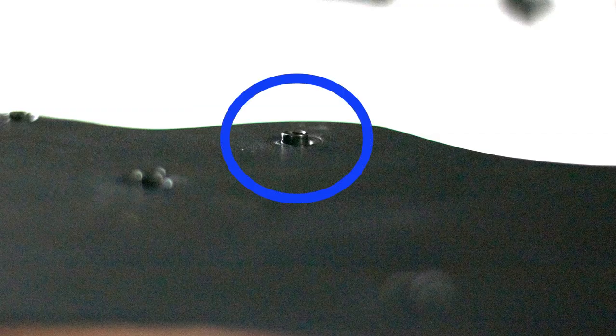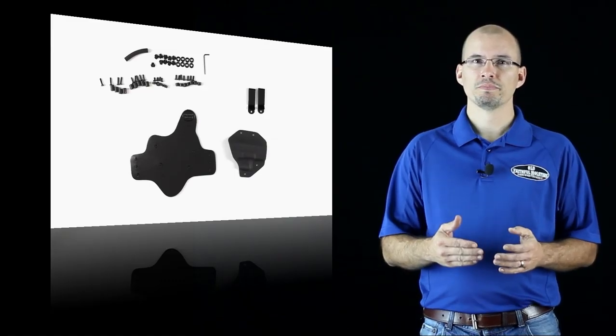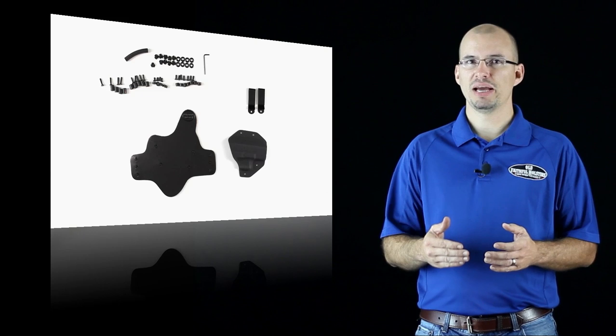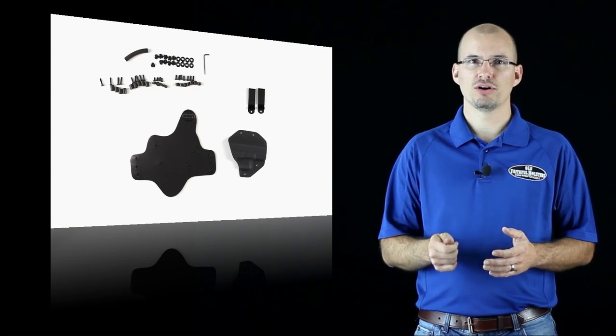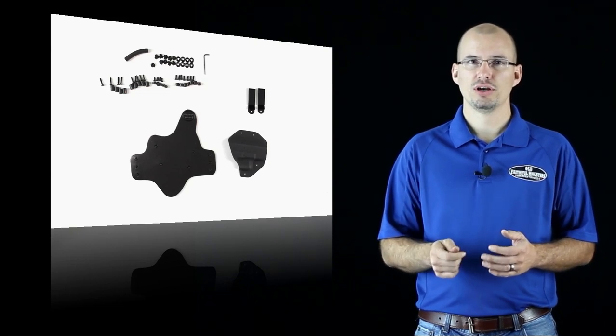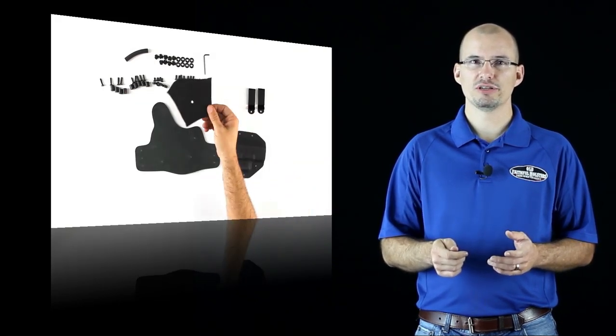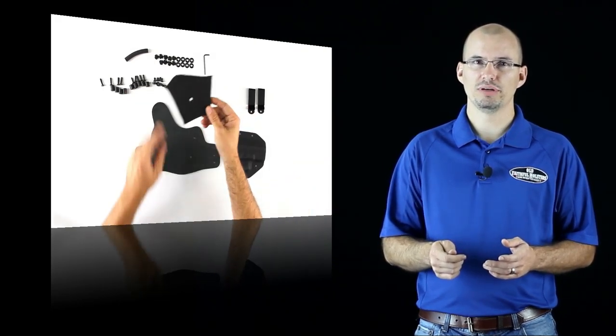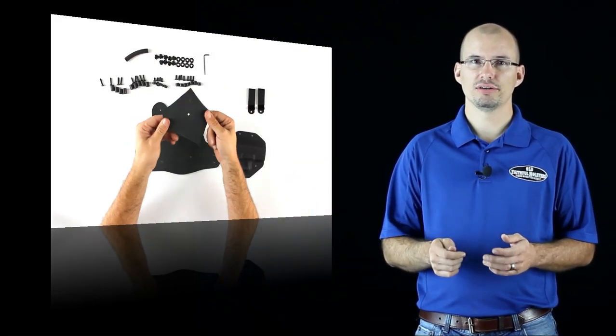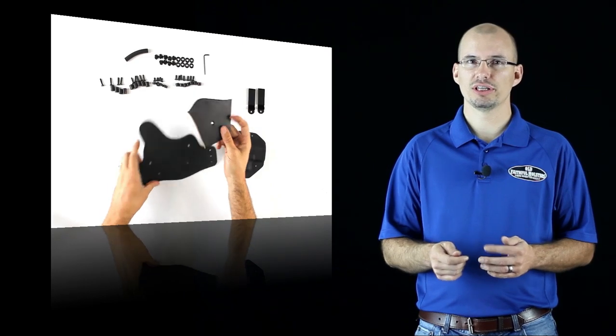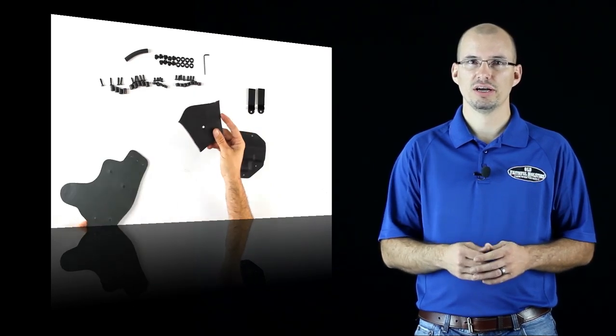The T-nuts will protrude slightly through the front of the leather when they are fully inserted, so you'll need to make sure that you don't just bang this down on a hard surface. We include a piece of leather with a hole punched in the center to make installing the T-nuts easier.